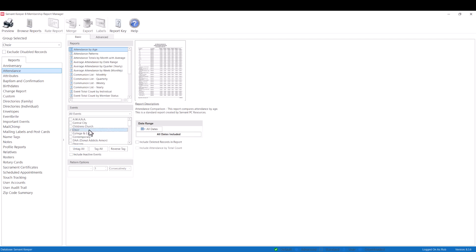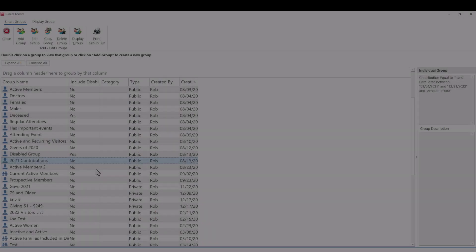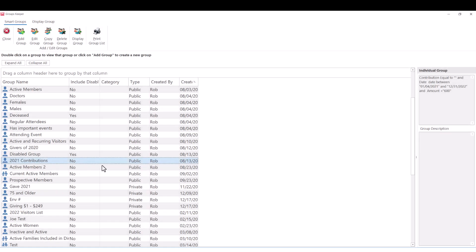Smart groups can also be based on calculated information such as age, grade, donations, attendance pledging, and more.